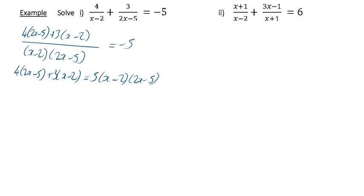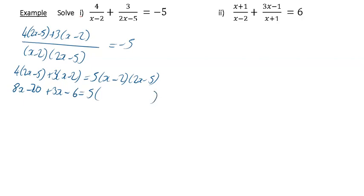From here on in it's really just a lot of multiplying out and tidying up. On the left hand side when you multiply it out you're going to get 8x minus 20 plus 3x minus 6, equal to 5 upon — and I'm going to multiply out the double brackets — you're going to have 2x squared minus 5x minus 4x plus 10. Tidying up the left hand side gives 11x minus 26.